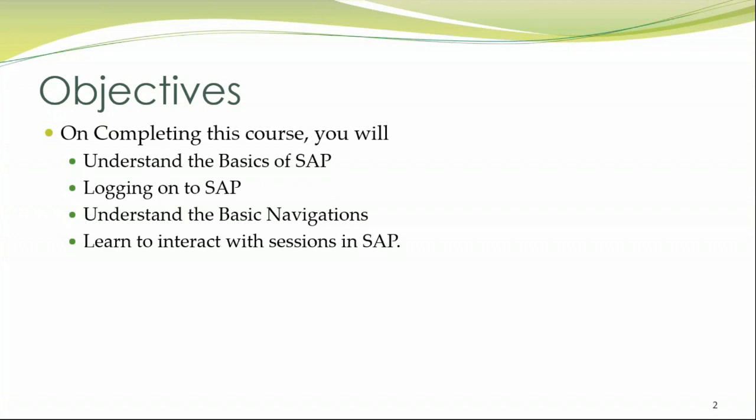The primary objective of this particular session is going to be on making you understand the basics of SAP, how to log on to SAP, understand the basic navigations. You will also learn to interact with SAP sessions.